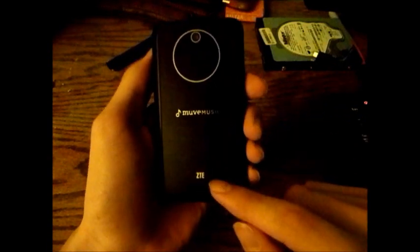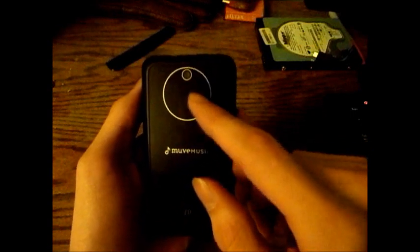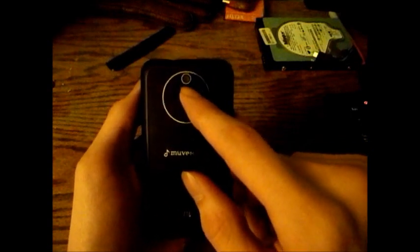So right now you can see it has the ZTE Score on the back of it. It has Move Music and ZTE and I don't know why there's a circle on the camera but there's a camera right there.